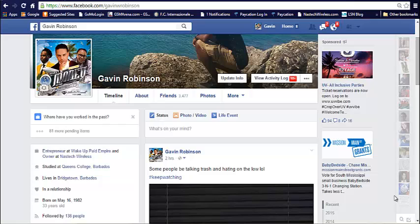Hey guys, Gavin Robinson here about to show you all quickly how to set up a Facebook fan page. It's pretty simple.